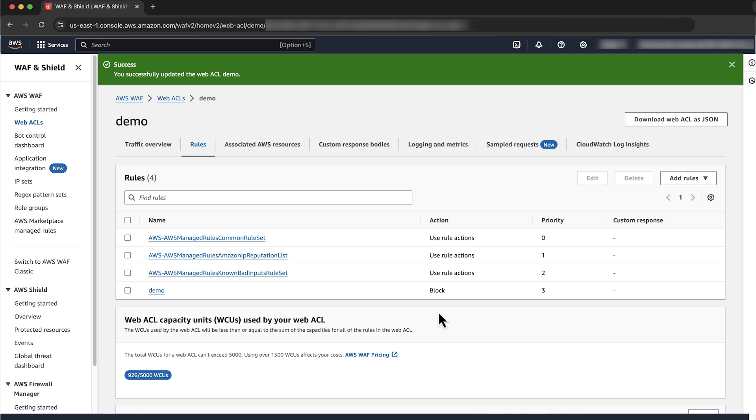And now you know how to use AWS WAF to allow or block traffic based on country geolocation. Thanks for watching and happy cloud computing from all of us here at AWS.